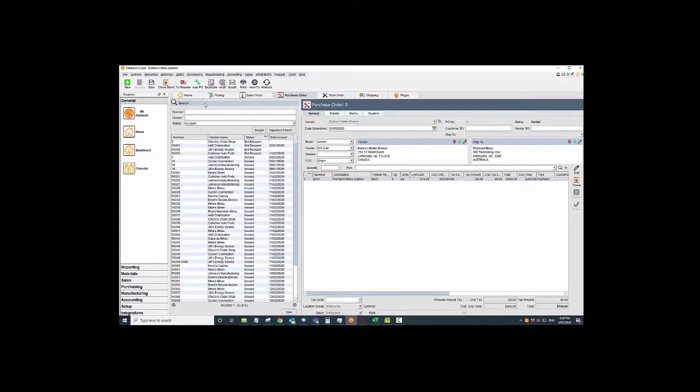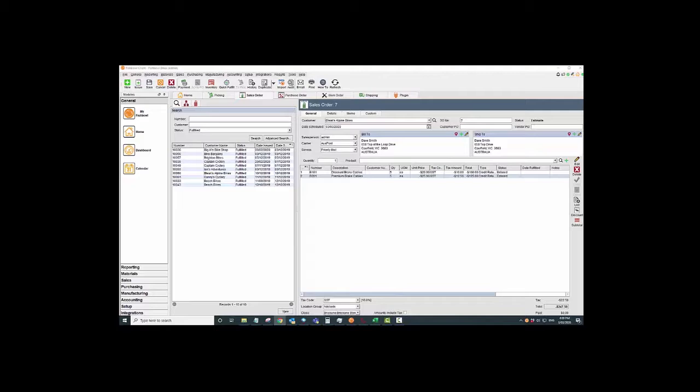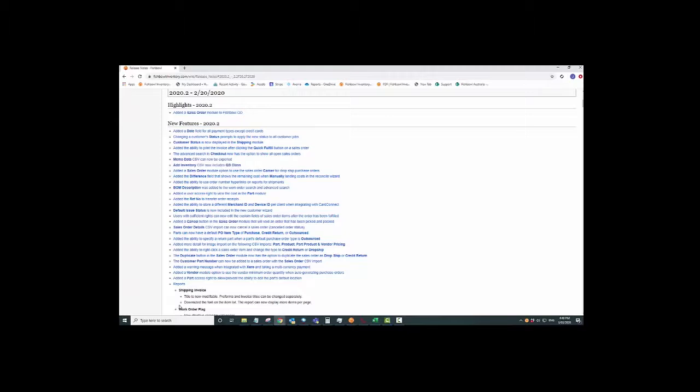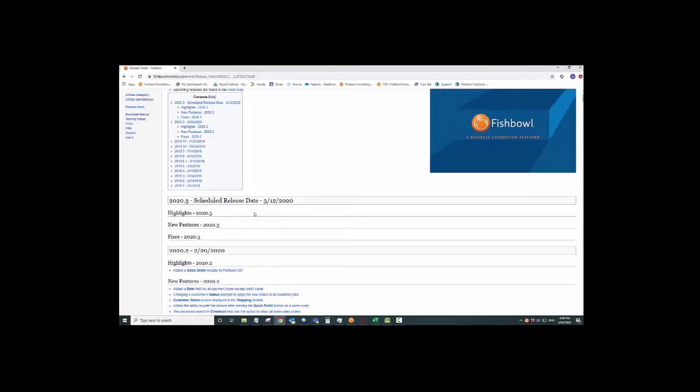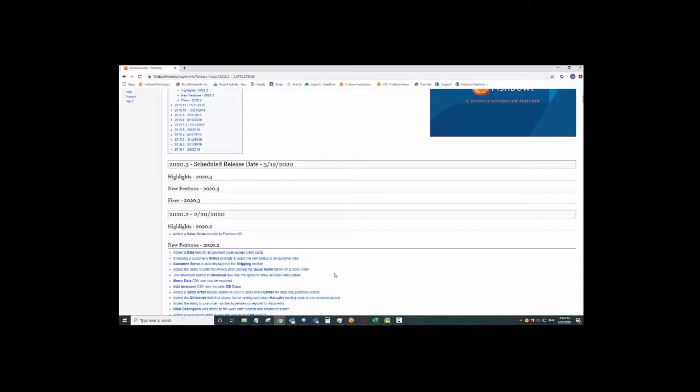There are some other really cool things in the new version of Fishbowl, but what I would do if I were you is go into the release notes for 2020.2 and it'll show you all the things. Have a little look at the 2020.3. Obviously the details are not out yet, but I'm looking forward to that one. It's going to have some pretty cool new features in it.